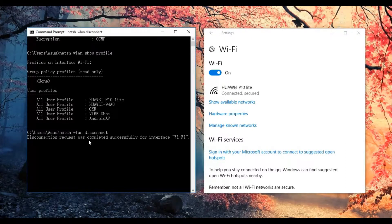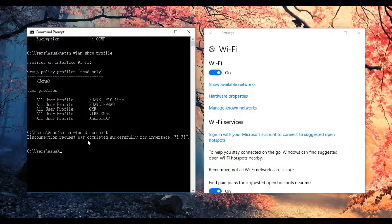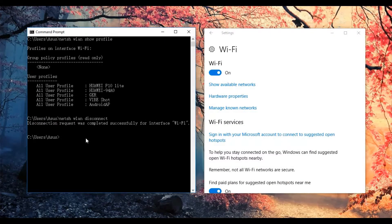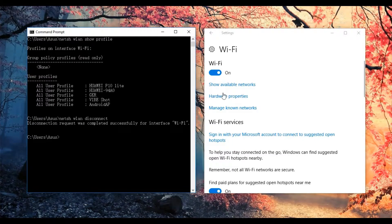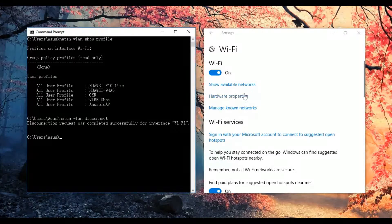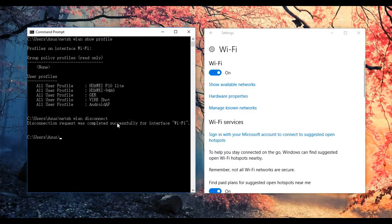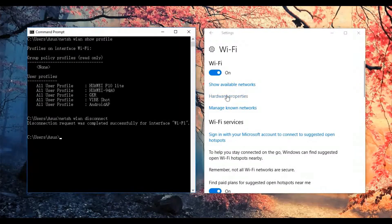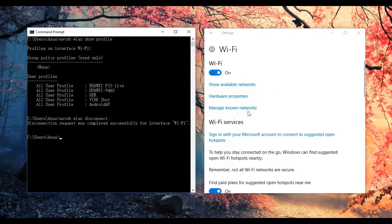Then click enter. You can see that I have been successfully disconnected from the Wi-Fi Huawei P10 Lite.